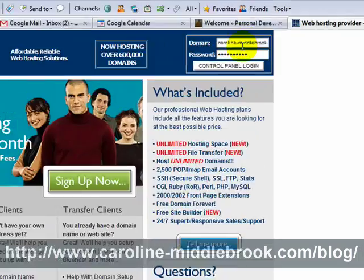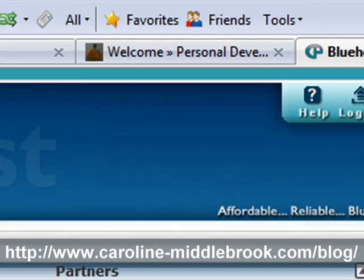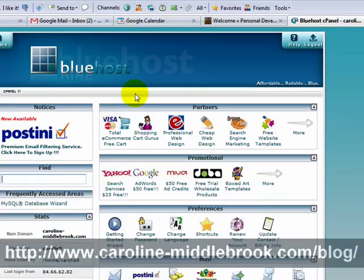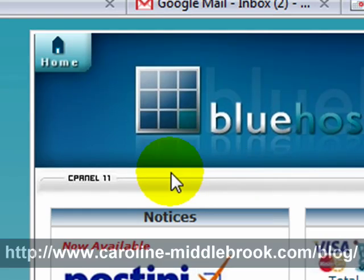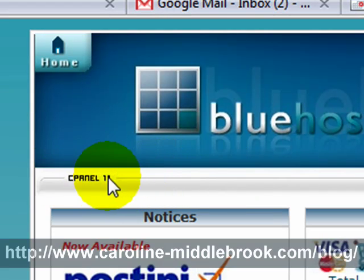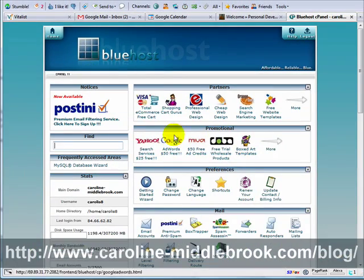I'm going to log in here via the control panel. I'm now logged in to the Bluehost control panel. One thing I'd like to point out is that Bluehost uses software called cPanel version 11. Any host that uses cPanel is going to have a setup that is similar to this, so you can use these instructions for any host — it doesn't just have to be Bluehost.